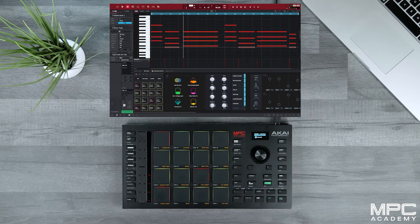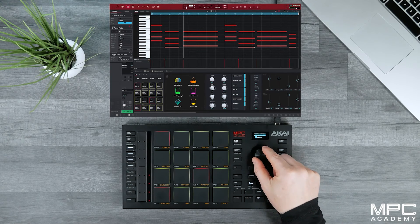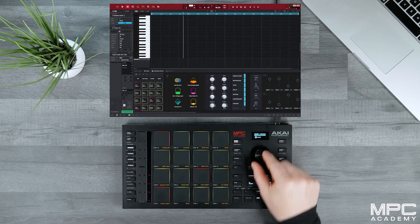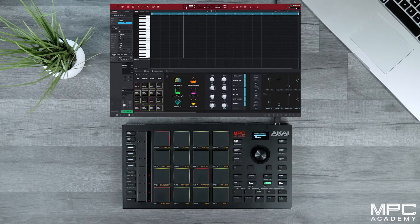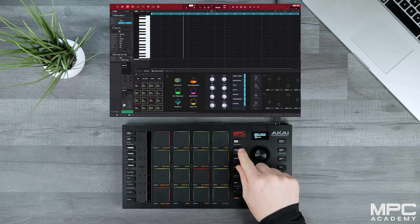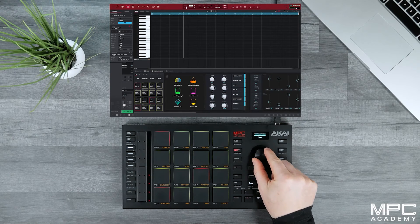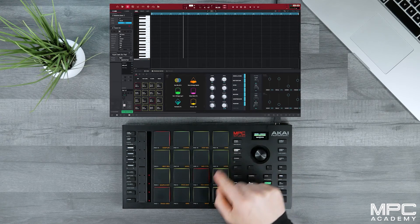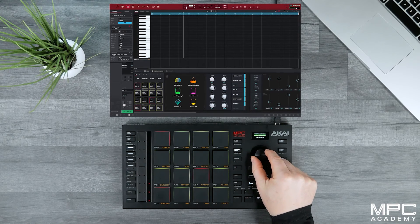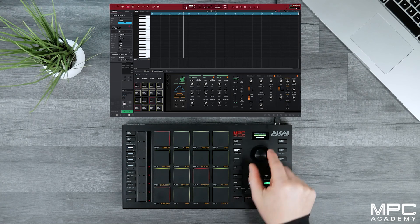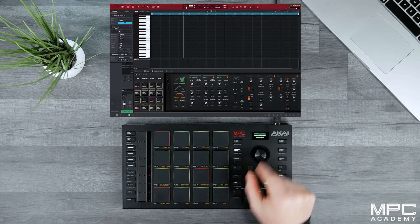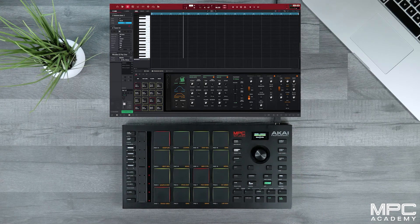Now that we've recorded our pads, we're going to navigate to track four and lay down some Rhodes over our pads. So go shift, program select — which should be on plugins — then press program select and select our instrument, which is called Rhodes Electric Piano Chorus.